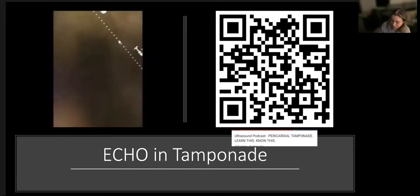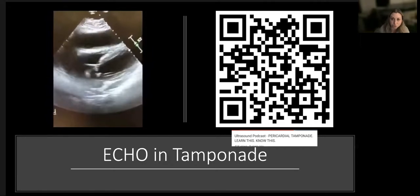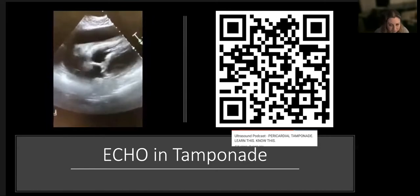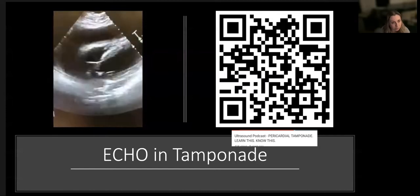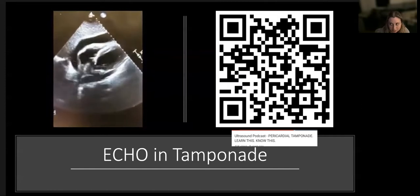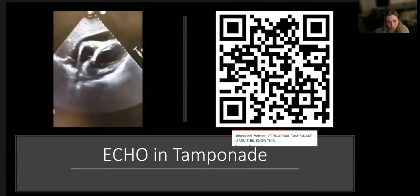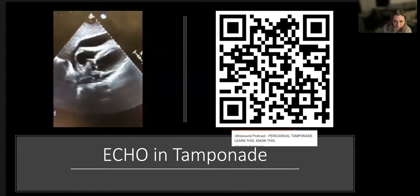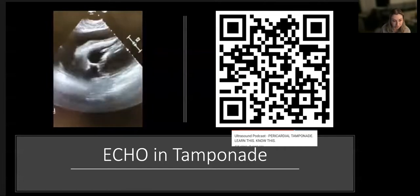Hello, welcome everyone to December's POCUS collaborative tutorial. Today we're talking about echo and tamponade - a recap of the basic 2D stuff, some more advanced Doppler applications in tamponade, and then Keir McDermott will be talking about the IVC. I've used quite a few different YouTube videos and resources. There's a QR code for an excellent ultrasound podcast that I recommend you listen to.